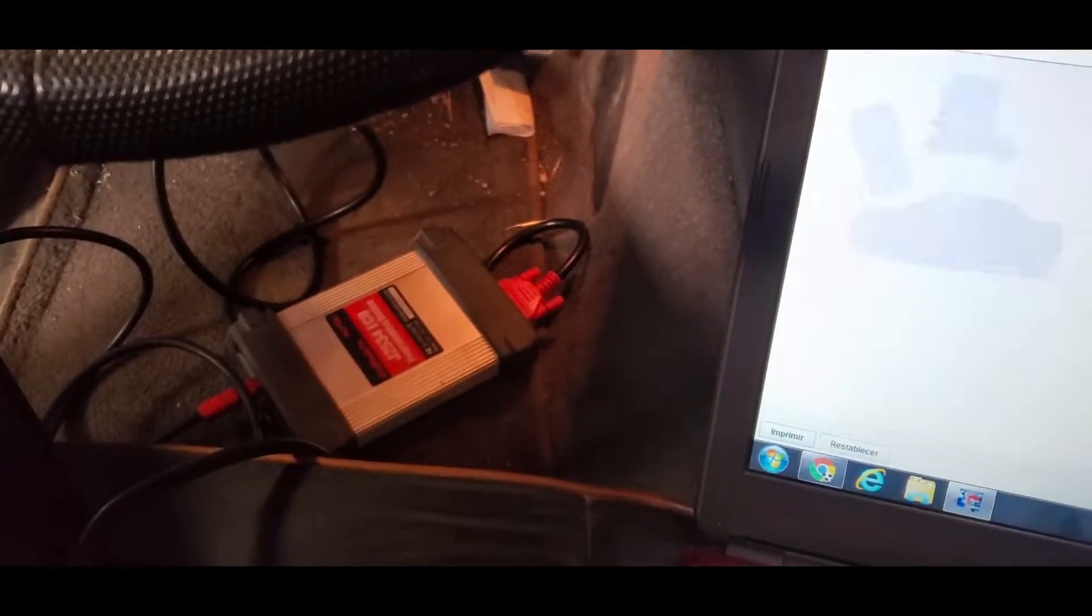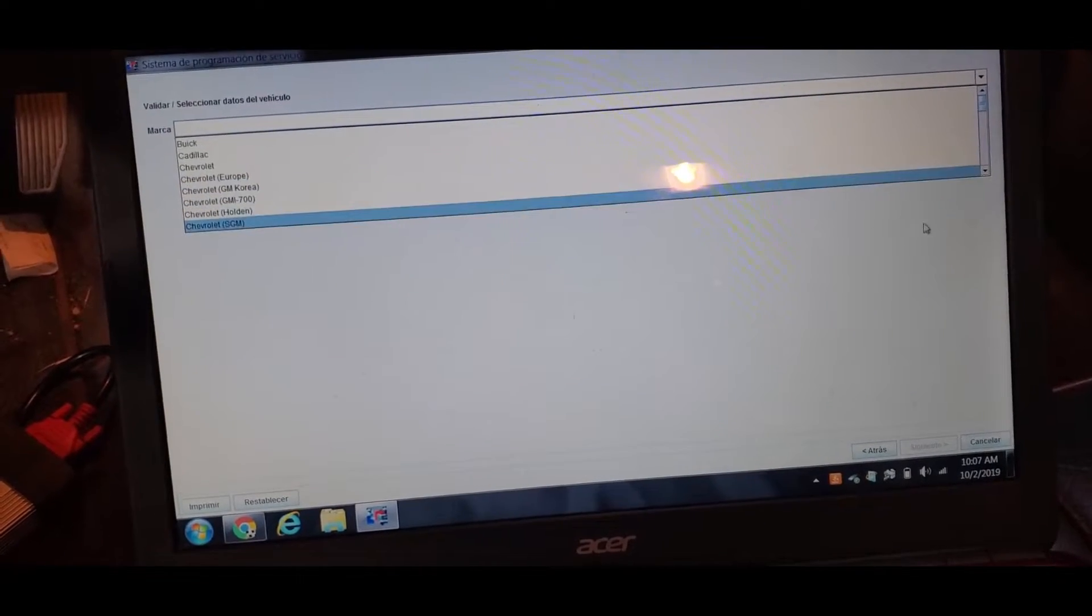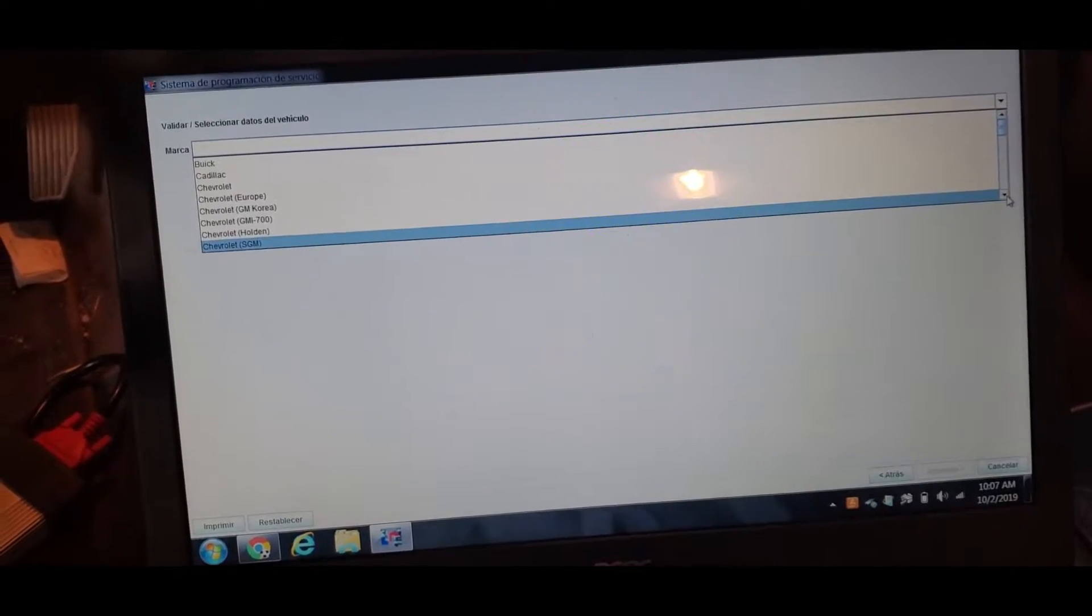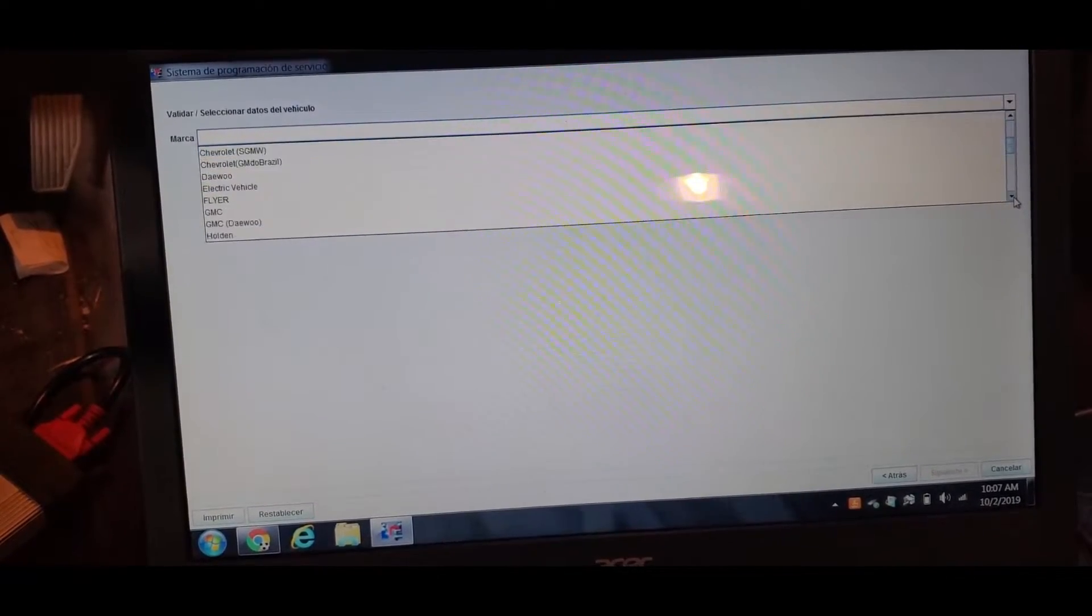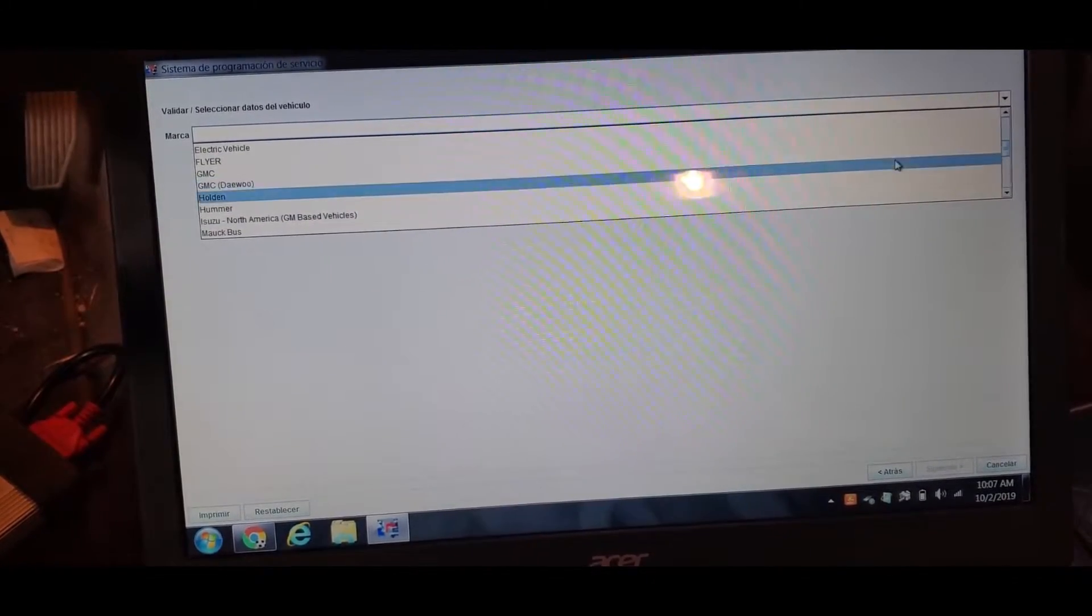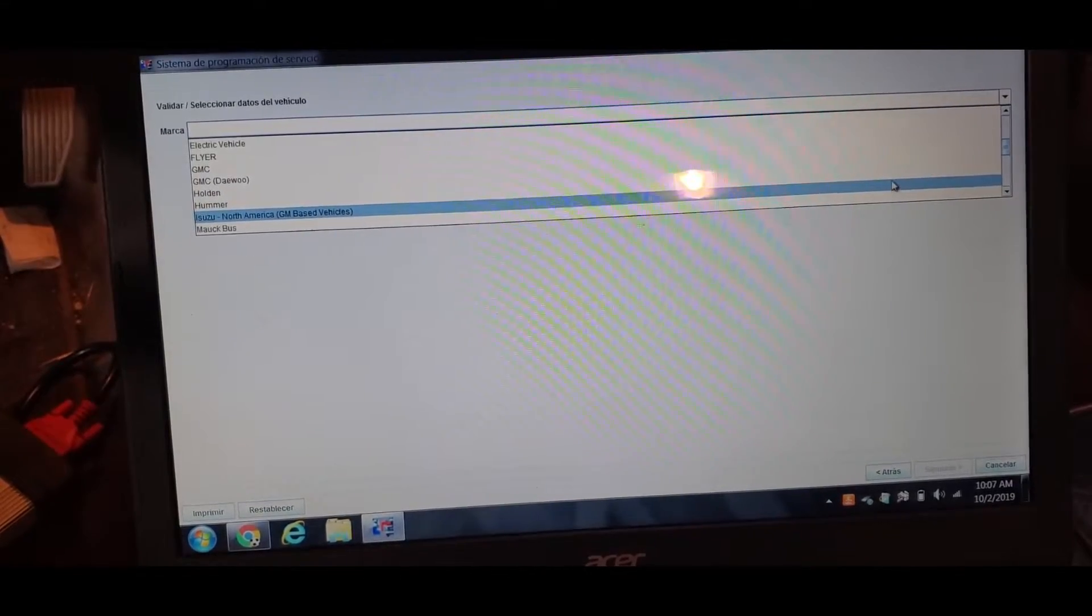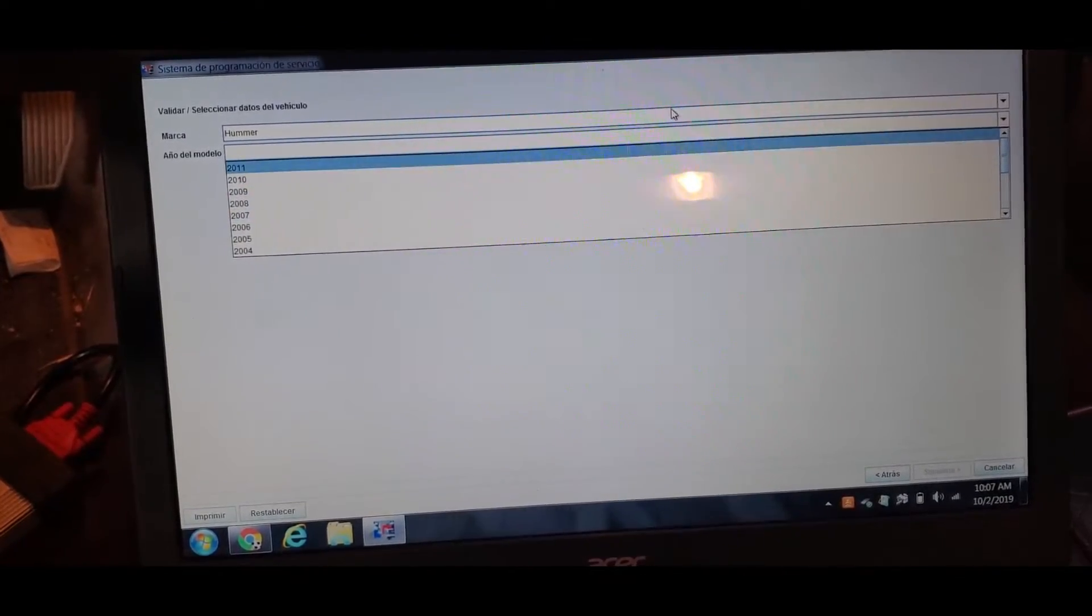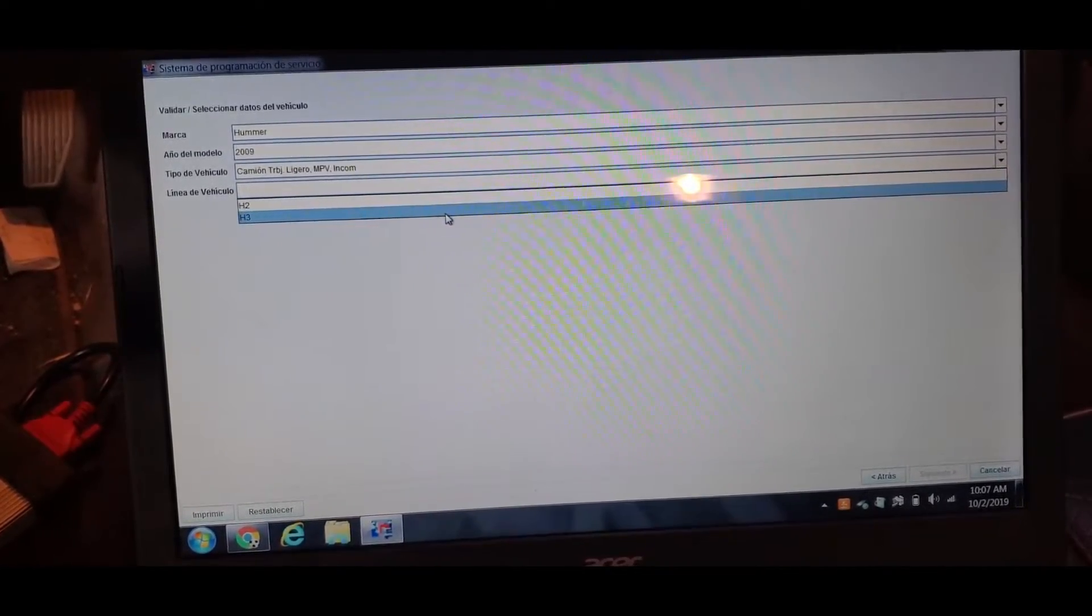I'm just going to detect the tool in a bit, we're going to choose our core, choose a Hummer. So Hummer, right here, Hummer 2009 with H3.